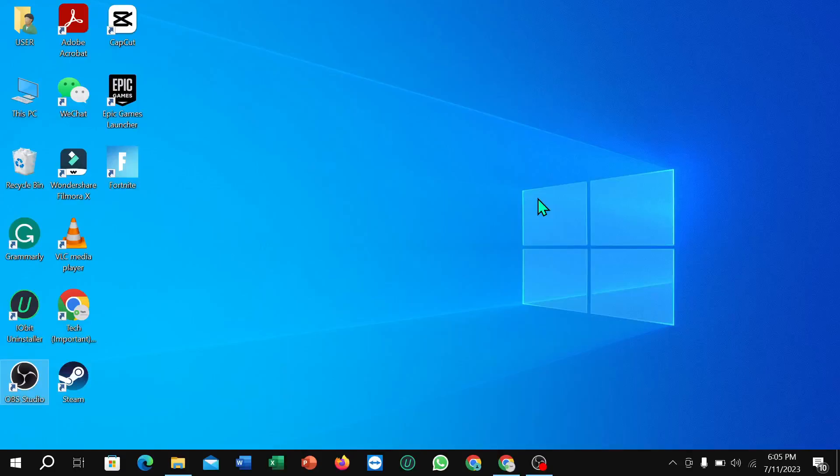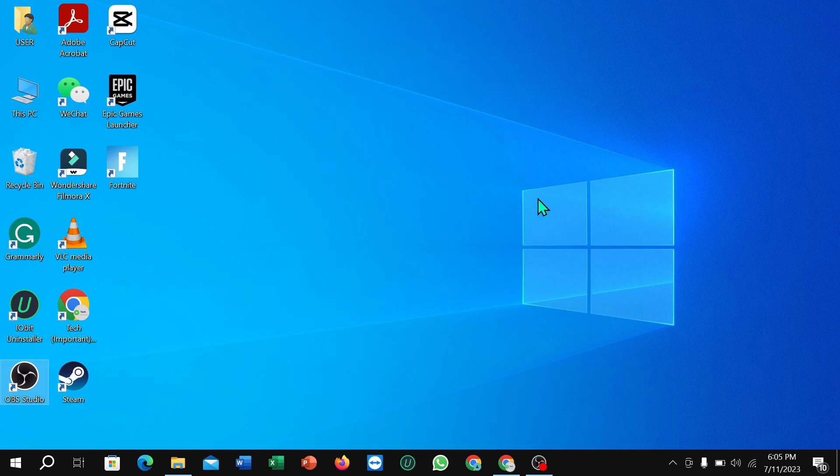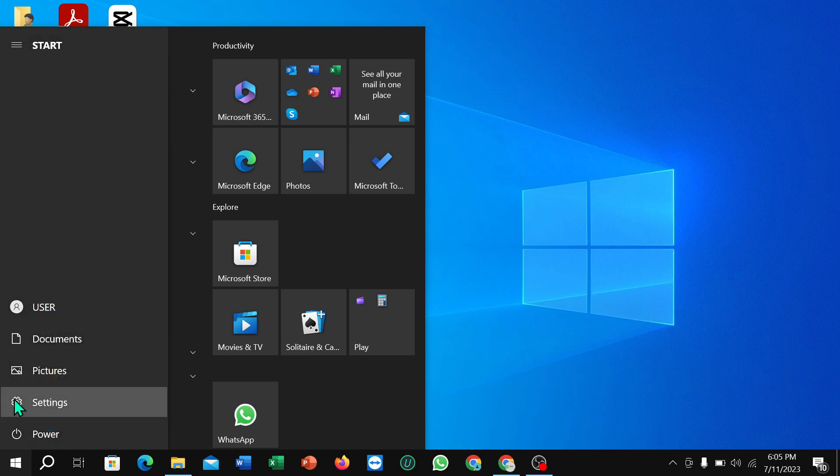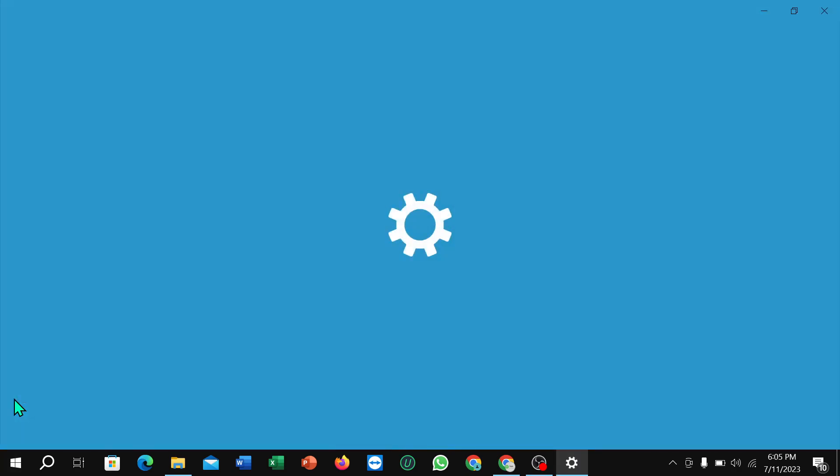Hello everyone, welcome back to my channel. Today in this video I'm going to show you how to change lock screen wallpaper on your PC. So let's begin. First of all, you need to select the Windows icon at this corner and then select the Settings icon.